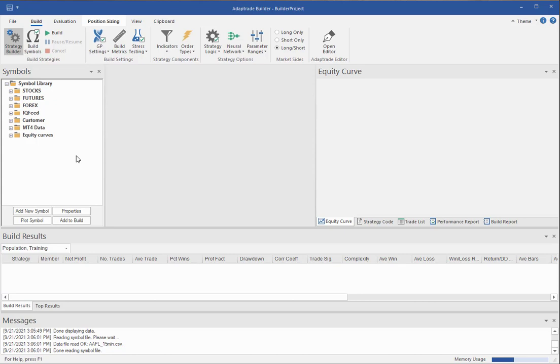Hi. In AdaptTrade Builder, the user is responsible for providing the price data. Since the program works with specific trading platforms, it's expected that the user gets their price data through either your trading platform or through the data provider you use for your platform.